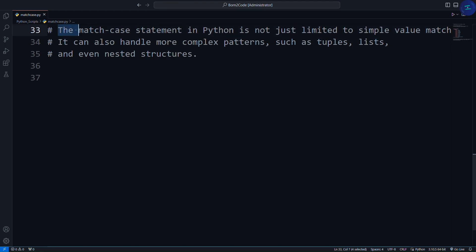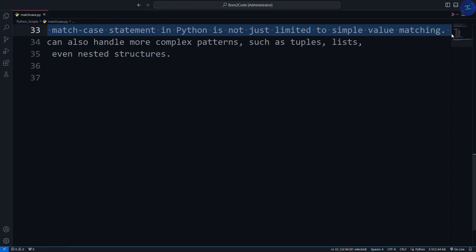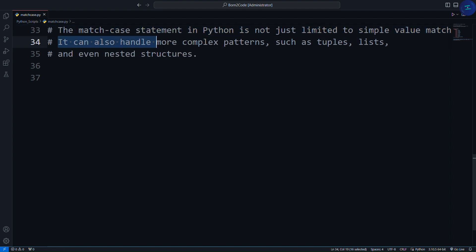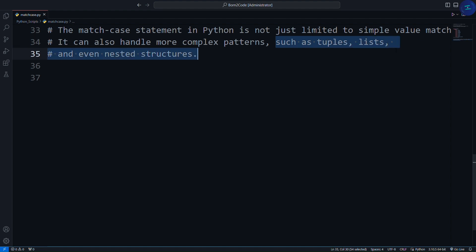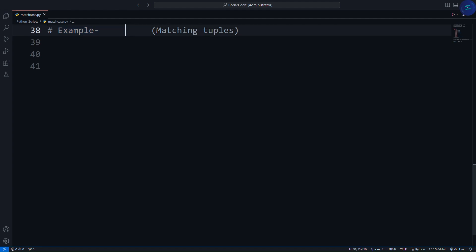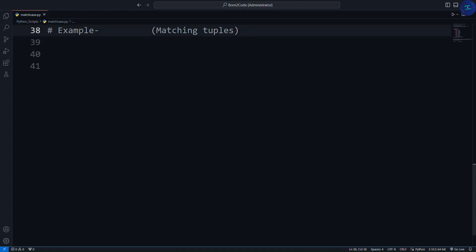The match case statement in Python is not just limited to simple value matching. It can also handle more complex patterns, such as tuples, lists, and even nested structures. Let's explore this with some detailed examples. First, we'll look at how to match tuples. Tuples are ordered collections, and we can use pattern matching to destructure and work with their elements directly.